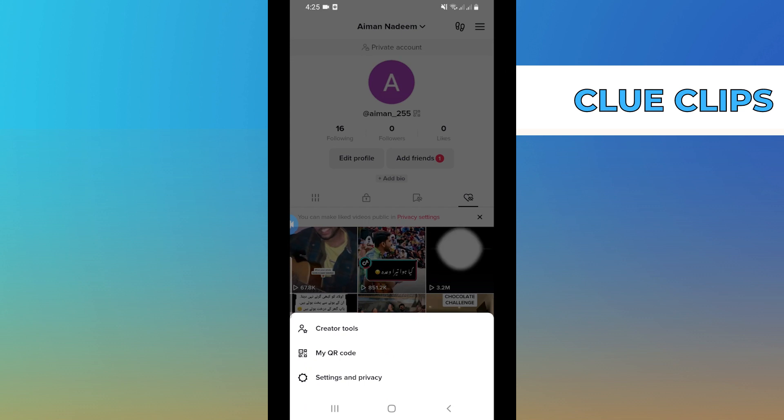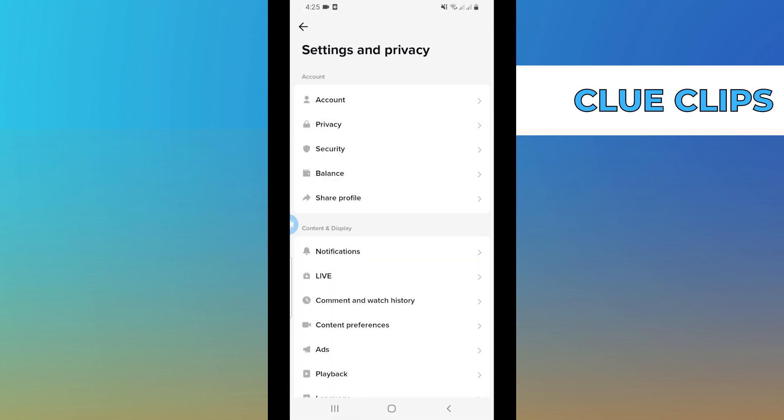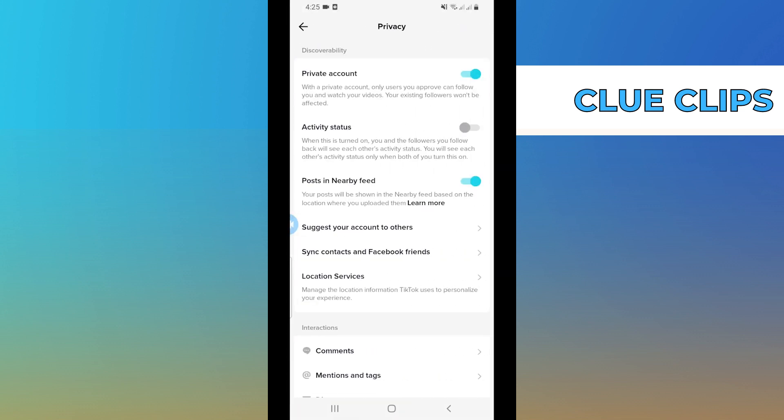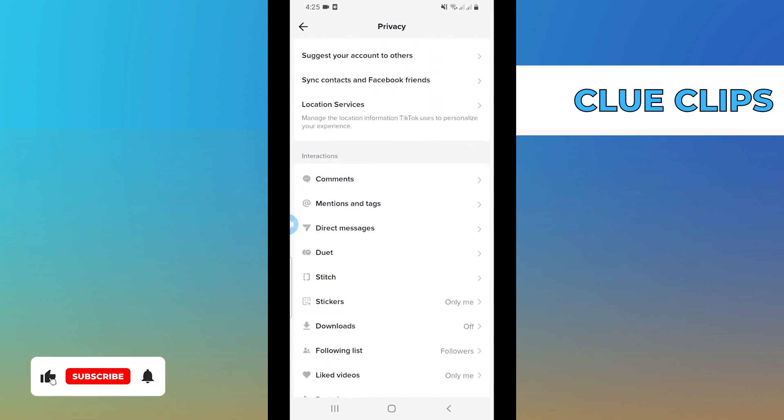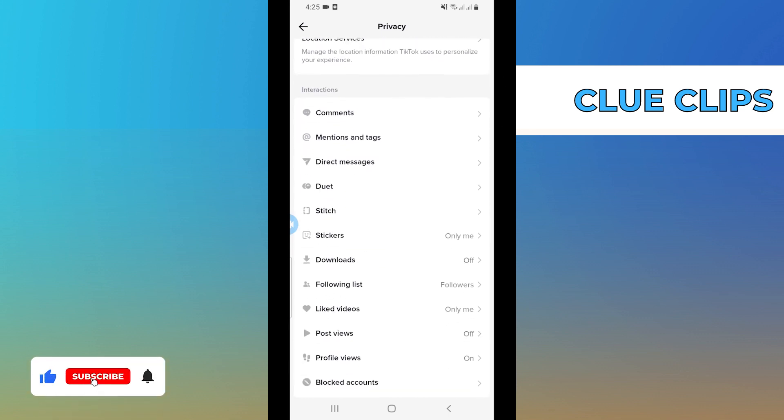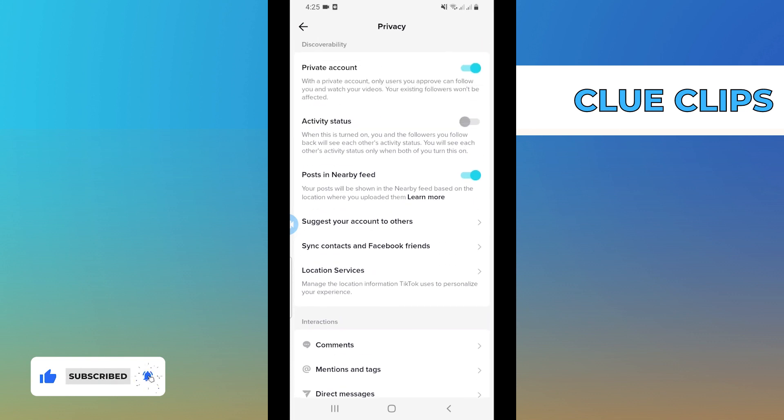Then select Settings and Privacy. From here tap on Privacy, now scroll through and check if there's any option to change the region. If not, then go back.